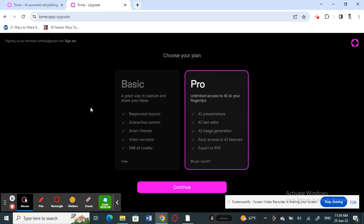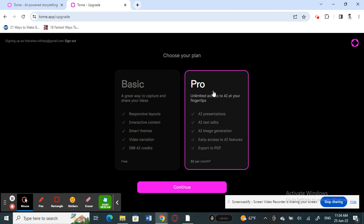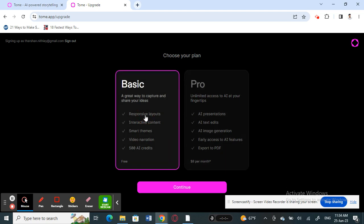Now you need to choose a plan. You have the basic plan and the pro plan. The basic one is free, while the pro plan is paid and offers more benefits. For this demo I'll just go with the basic one — click Continue.